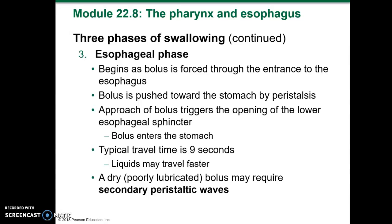The esophageal phase begins as the bolus is forced through the entrance to the esophagus. The bolus is pushed toward the stomach by peristalsis. The approach of the bolus triggers the opening of the lower esophageal sphincter, and the bolus enters the stomach. Travel time is usually around nine seconds; liquids can travel faster. A dry or poorly lubricated bolus can require secondary peristaltic waves.